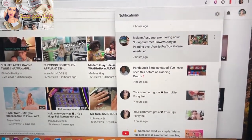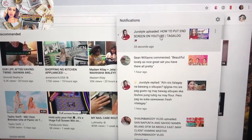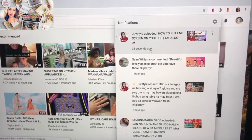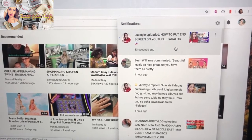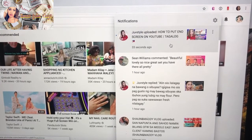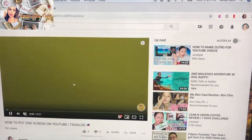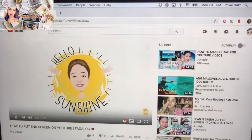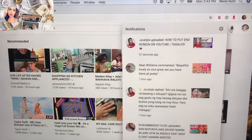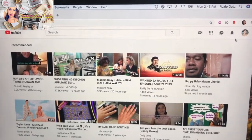But then if it's a new notification, I would actually go to the next feed, to the video itself. Like for example this one — just noticed mrs jubes, 33 seconds ago, 'how to put an end screen' — and then I can click that and it will actually take me to the actual video.